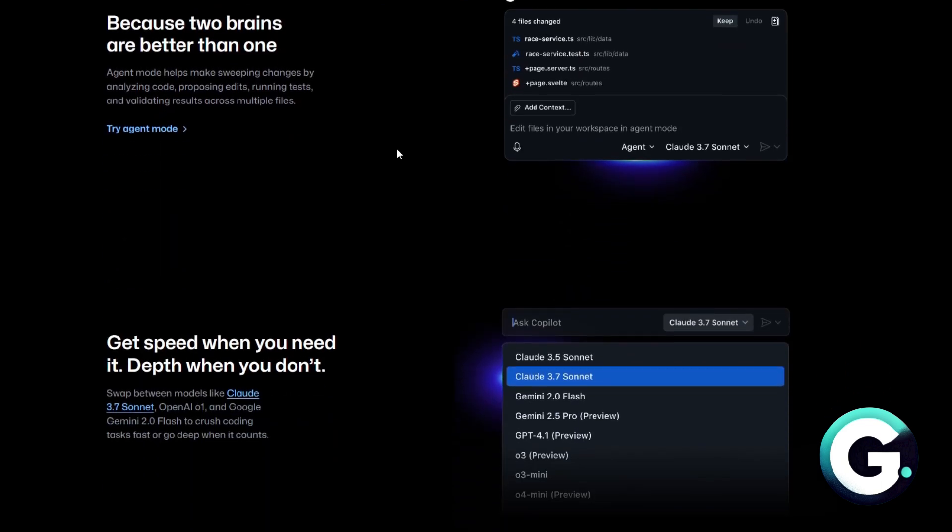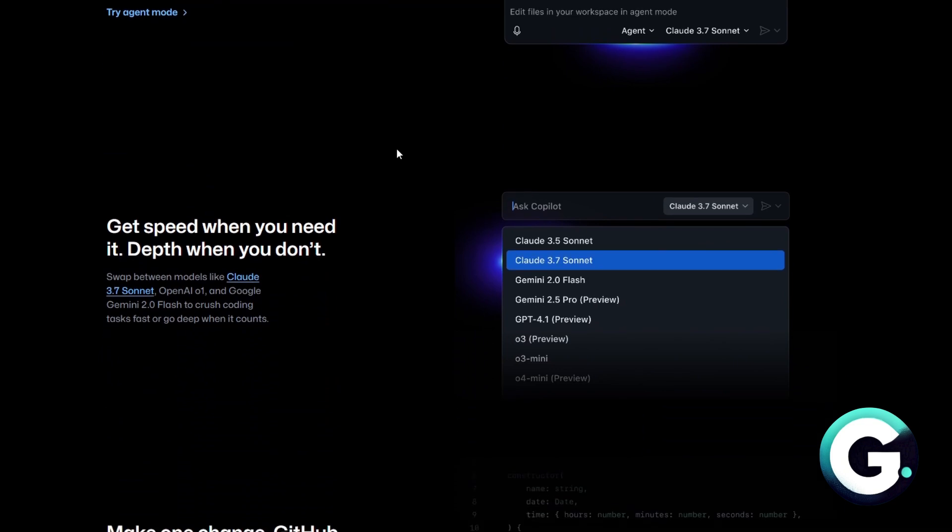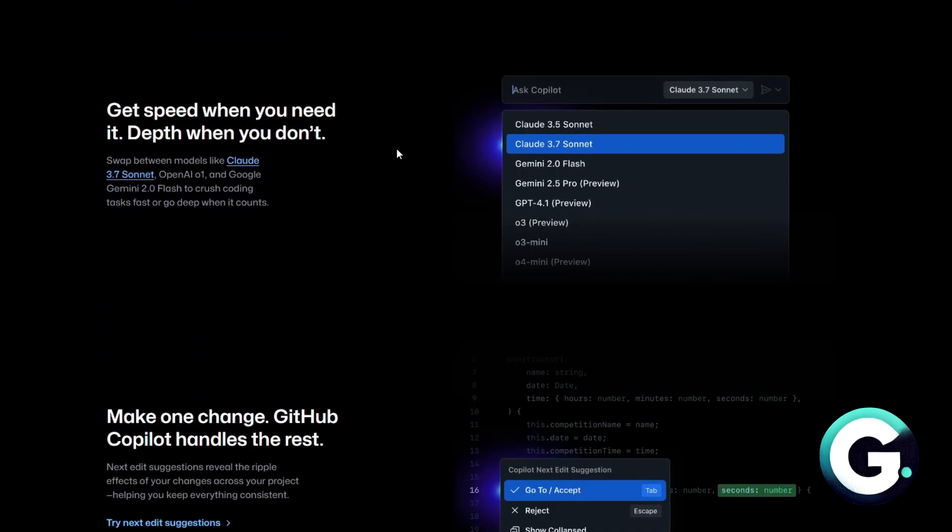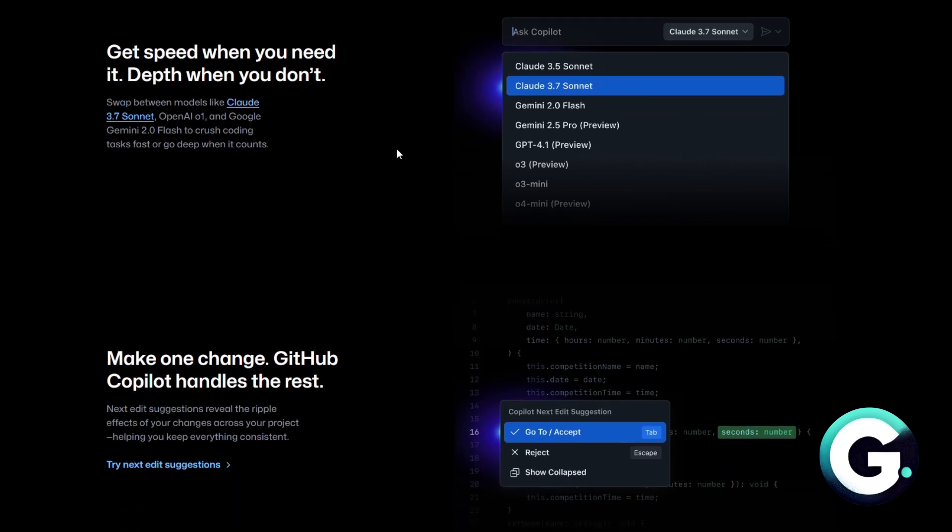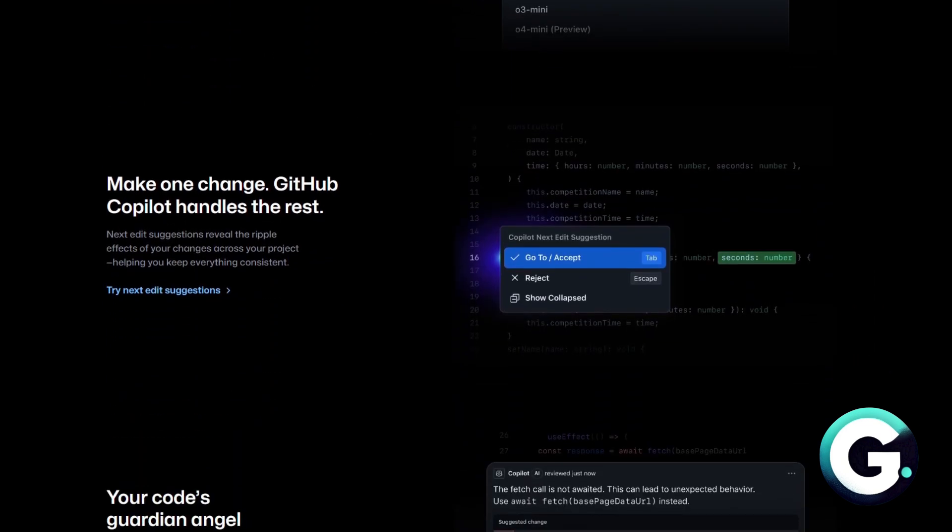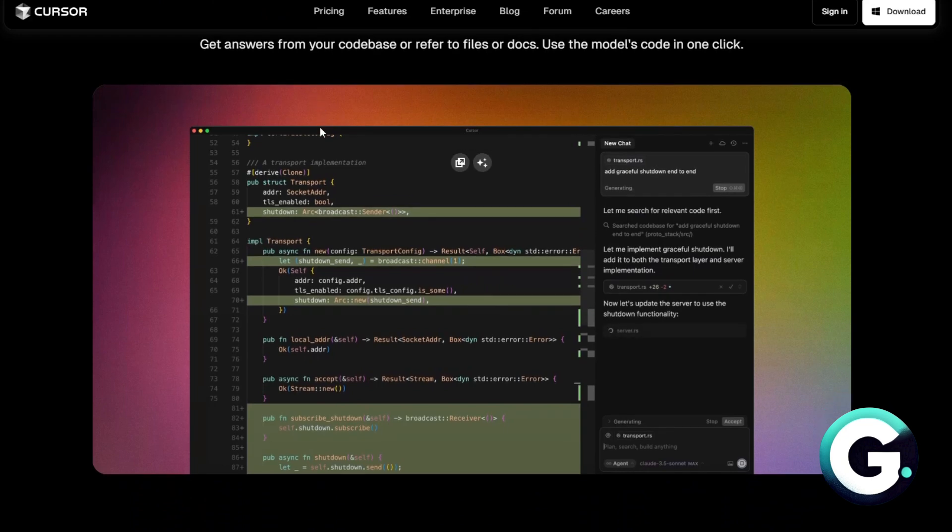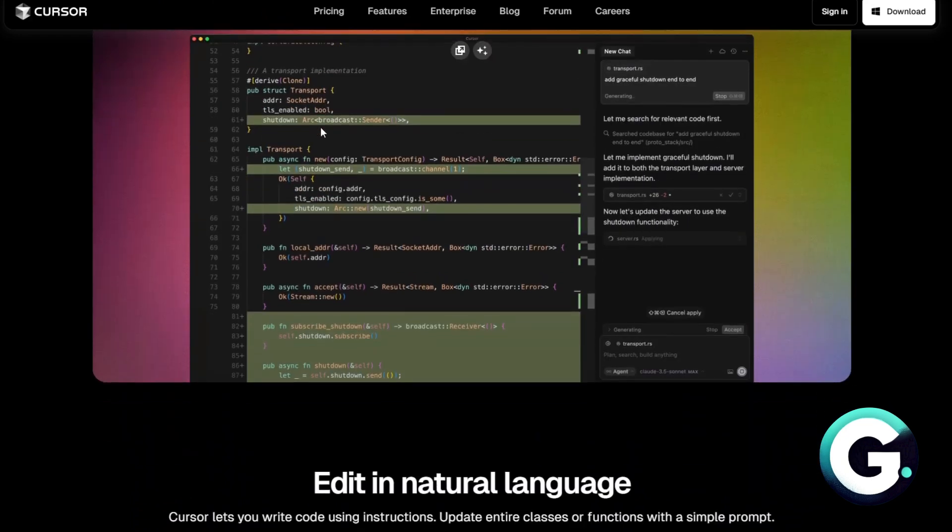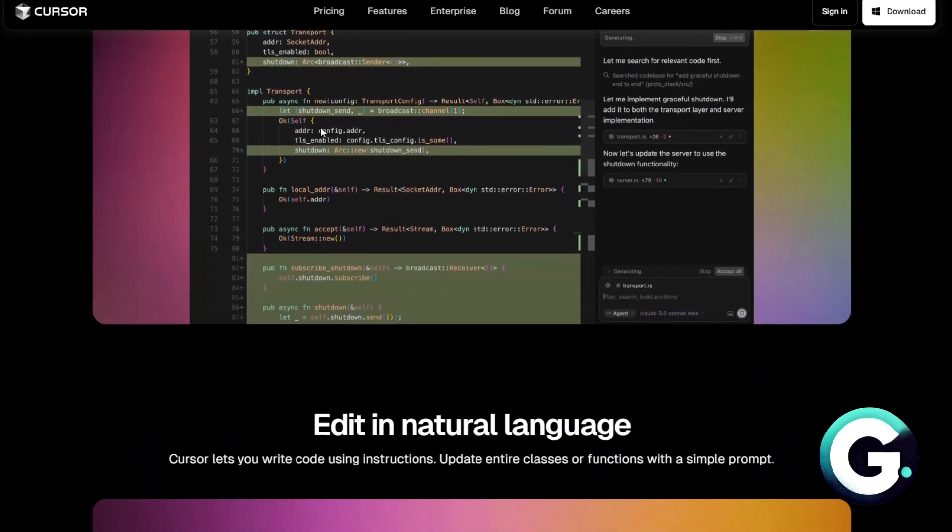You want to use GitHub Copilot or the Copilot Agent if you're already deep in the GitHub ecosystem and want seamless AI help. You want to go for Cursor if you want a full AI-first coding environment built from the ground up.